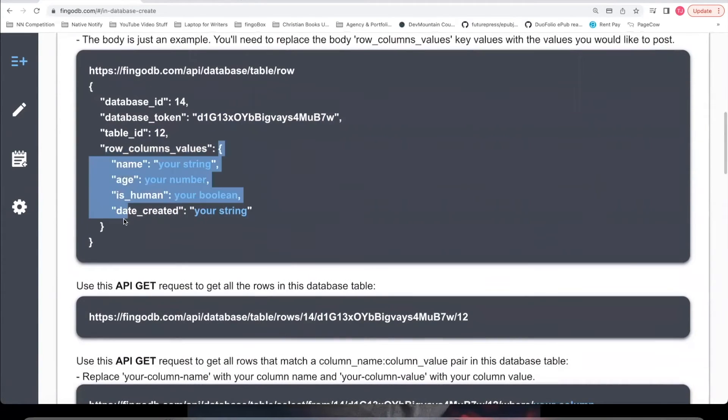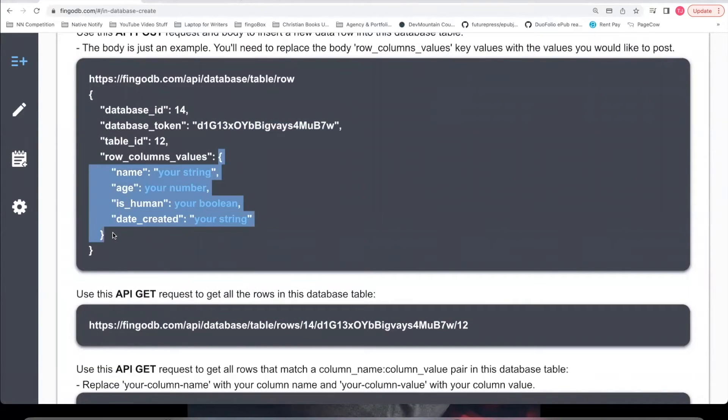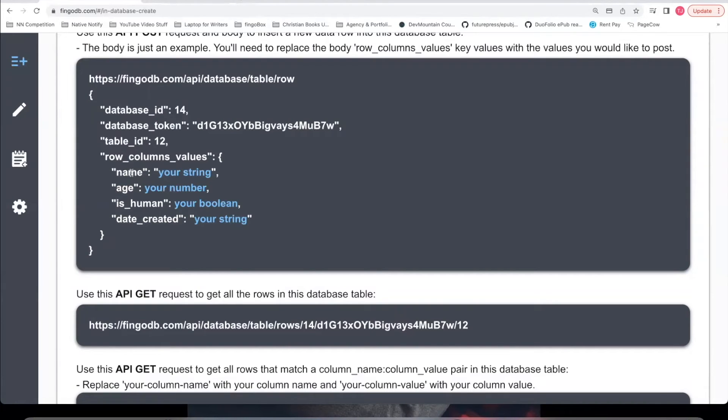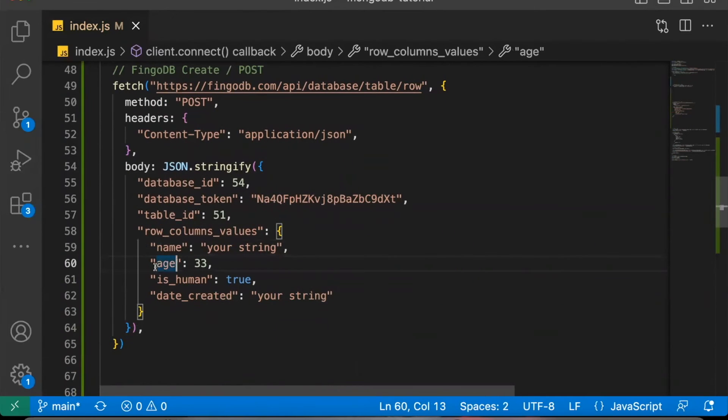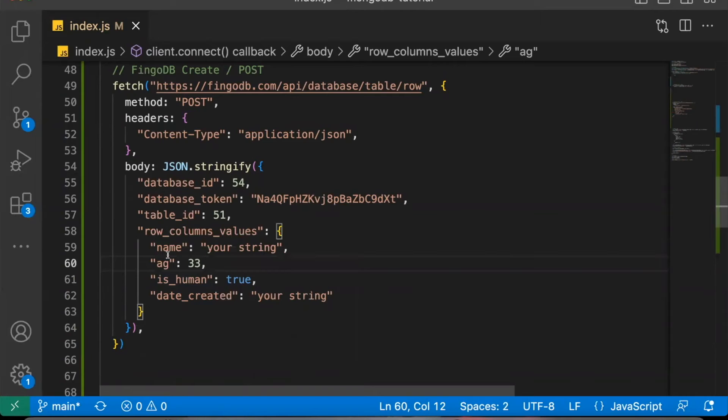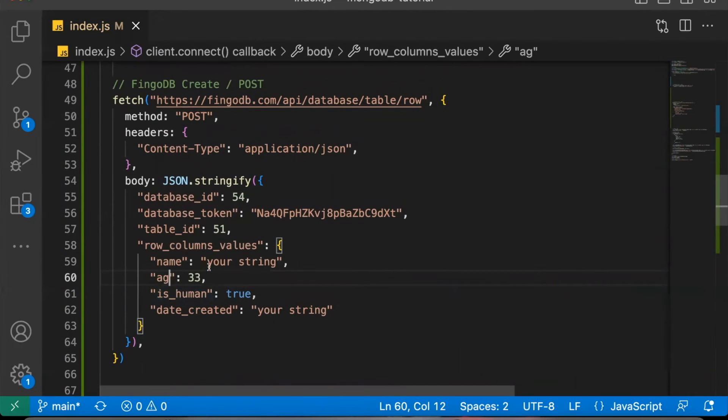And this is the part that makes Vingodb sort of like TypeScript. Whenever you post your data, Vingodb will check for the correct variable name, and it will check for the correct variable type. So in our API post example, if I were to accidentally misspell age, maybe I leave out the E, and then I tried to make this post, the post would fail.